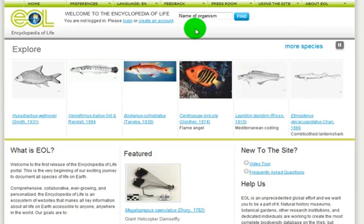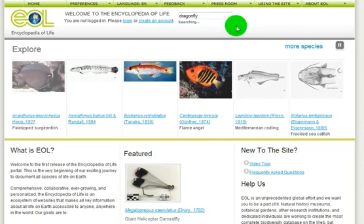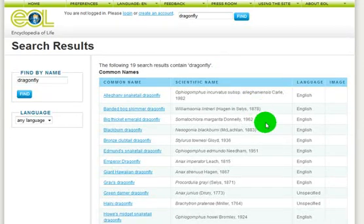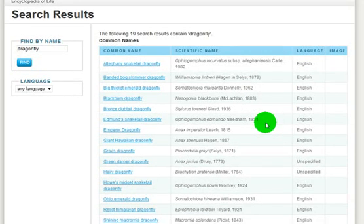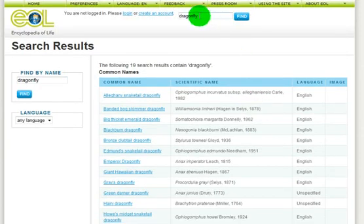At the top of every page is a search box. A search here produces results based on a classification assembled by the Catalog of Life Partnership. It may surprise you to learn that a complete list of all species on Earth does not exist. The Catalog of Life Partnership works hard to improve this list, but there are gaps, just as there are gaps in our collective knowledge of any one species.